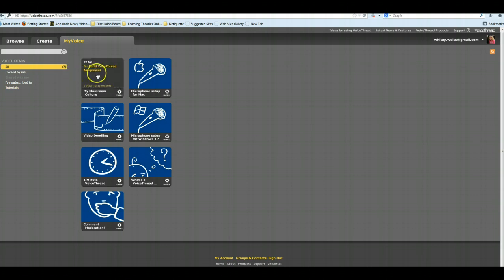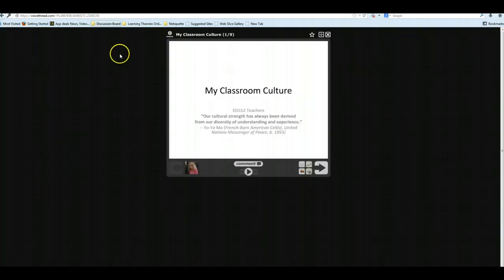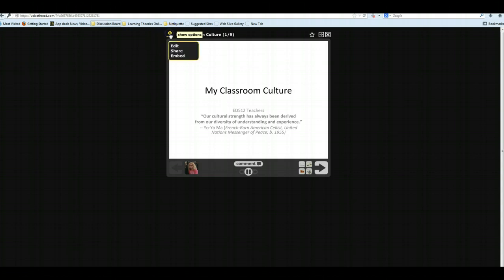So the first thing you want to do is click on the VoiceThread you created, and from the menu, you want to click Menu, and then you want to go to Edit.